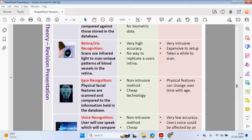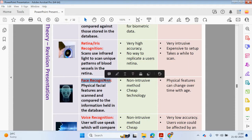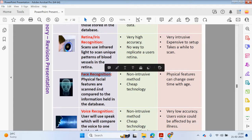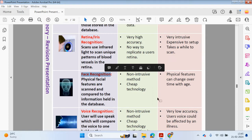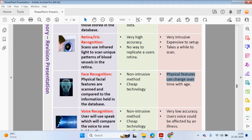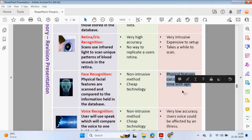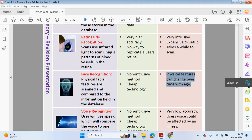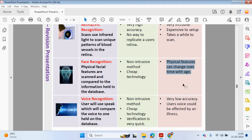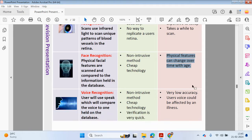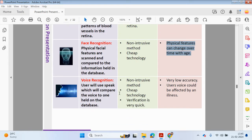Facial recognition could be scanned from a distance. Physical features are scanned and compared to the information held in the database. Biometrics is from a distance, not as intrusive, it's a little bit cheaper technology. However, your physical features can change over time with age, and you may wear a hat or a mask or glasses and that could stop your face from being recognized.